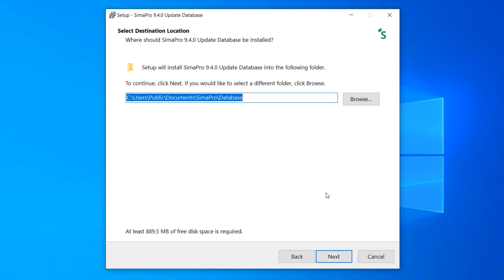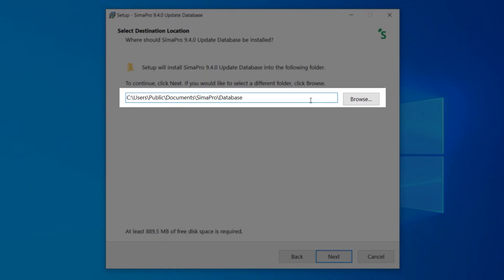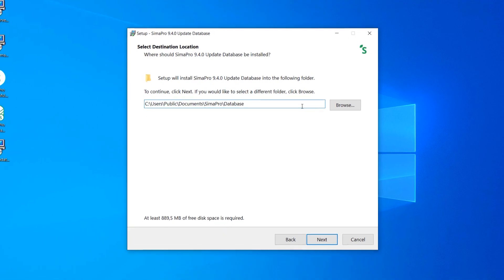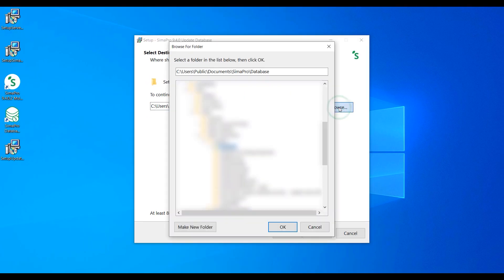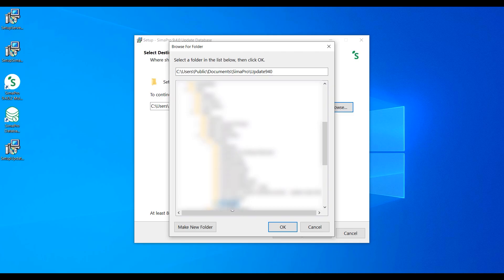SimaPro will pick up this directory as the default location for the database, except you choose another location. If you want to save it on a different location, click Browse and then choose the folder where you want to save the database.